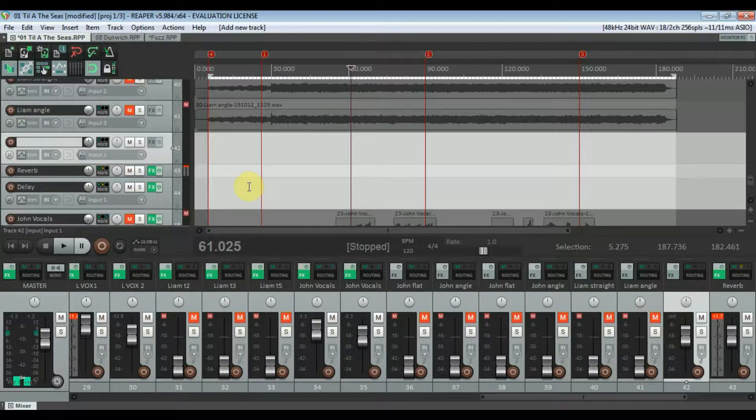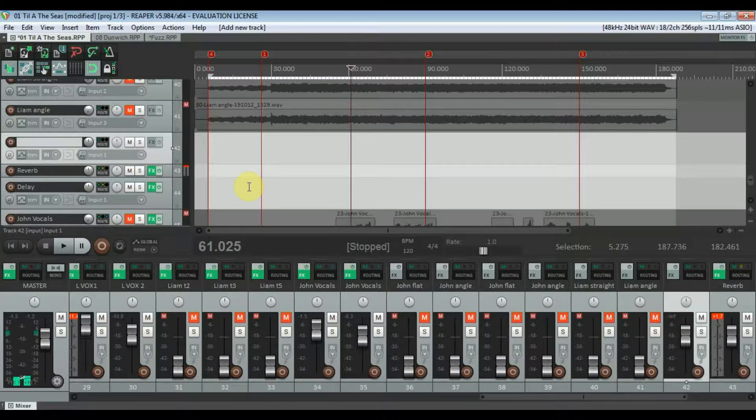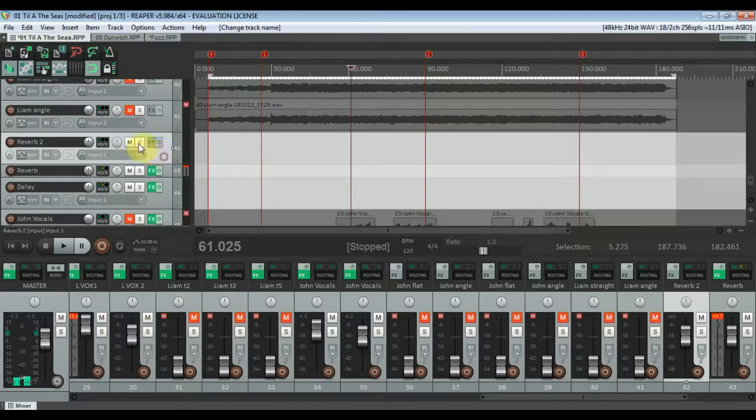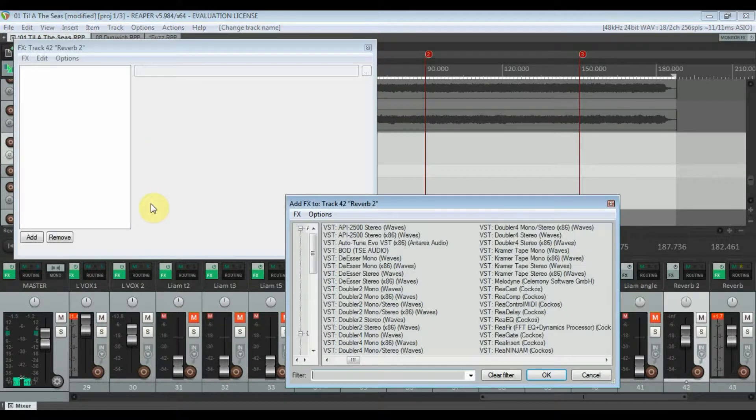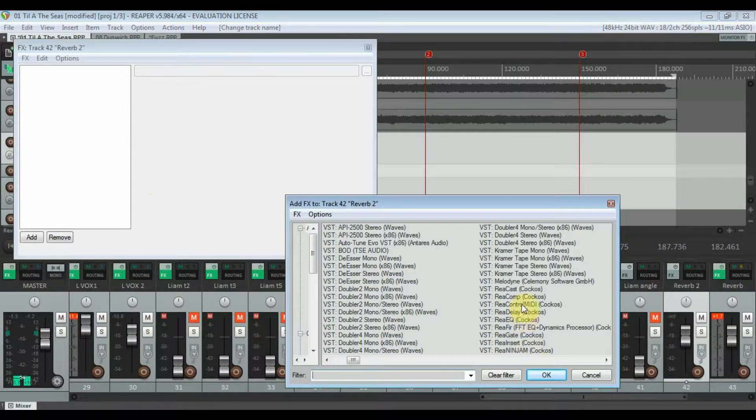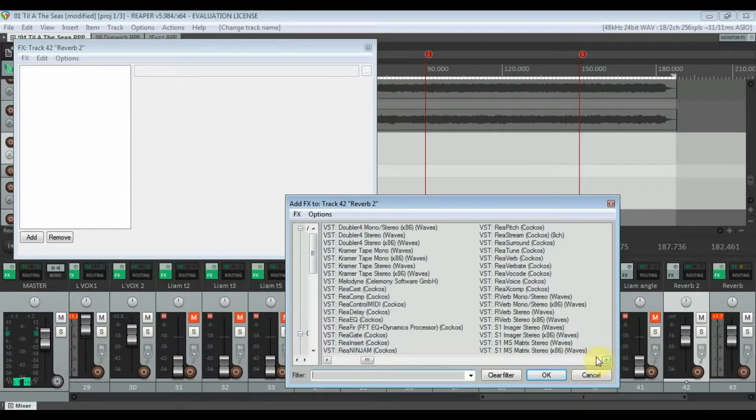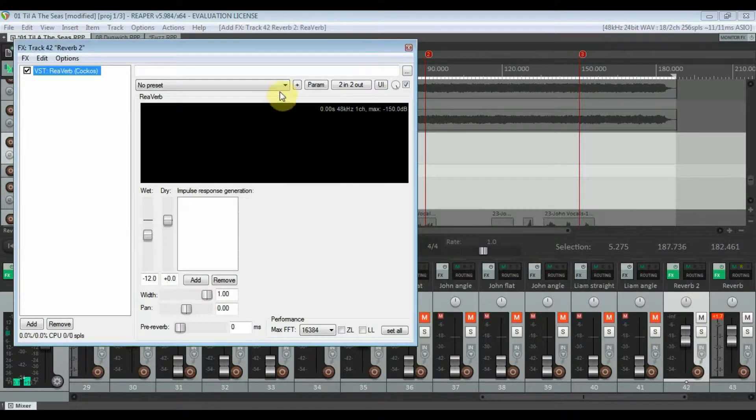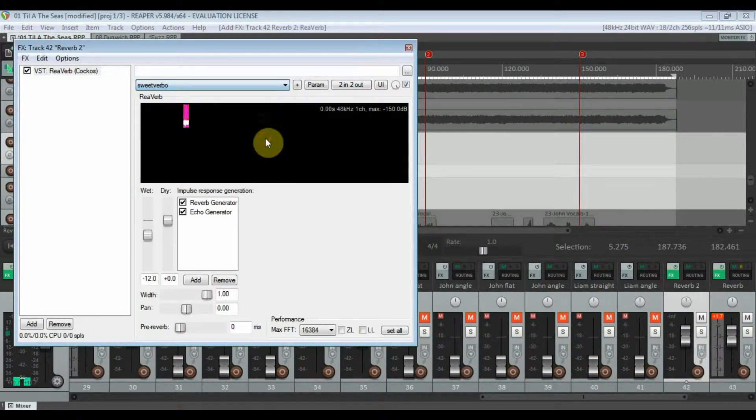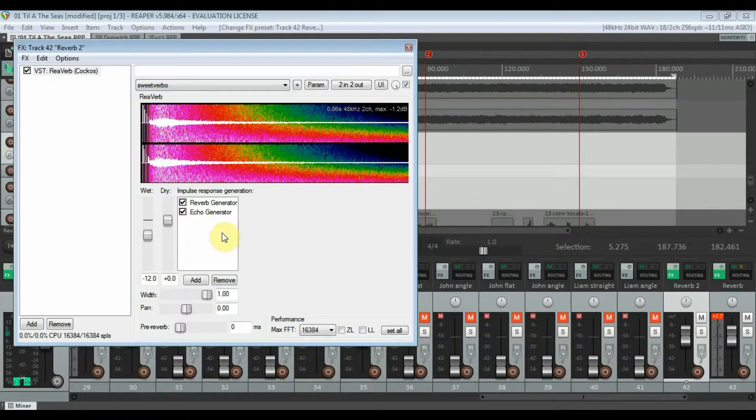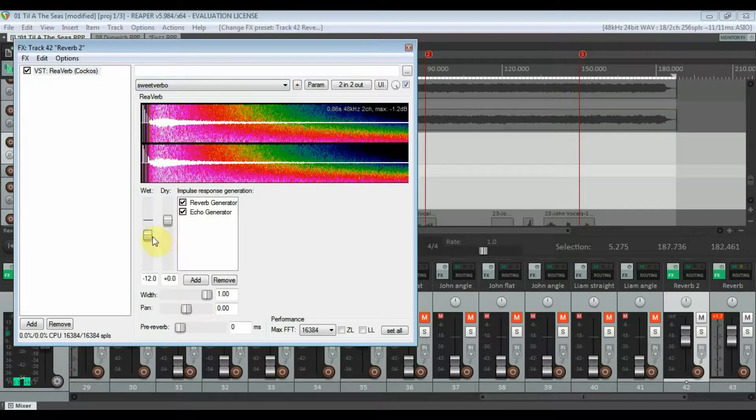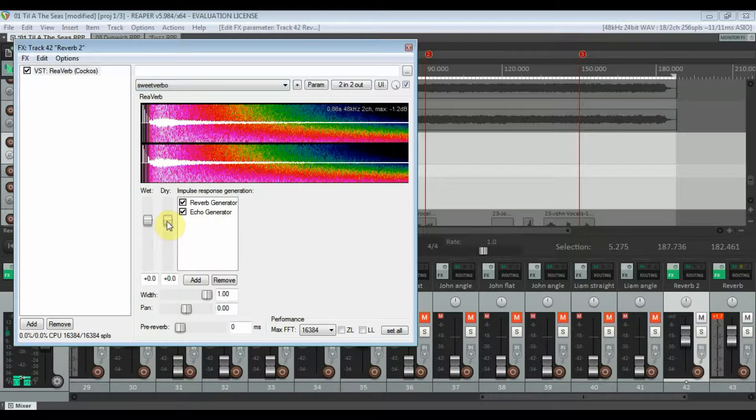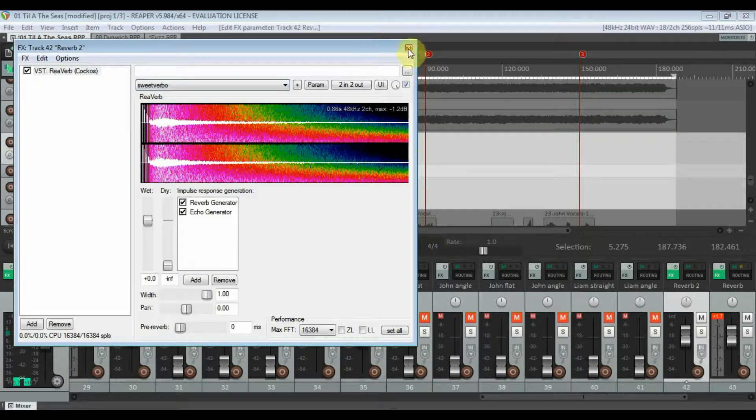Then I would normally name it after the effect that I'm going to be using, so reverb 2 we'll call it. Then you want to set up an effect, whatever one you want to use. I'll just use the Reaper zone reverb. Then I would normally set the wet to full volume or zero dB, take the dry down to infinity, and then that's that done.